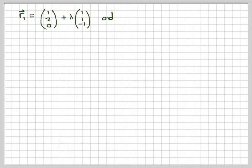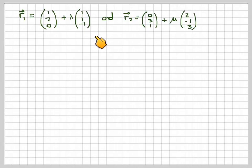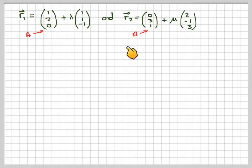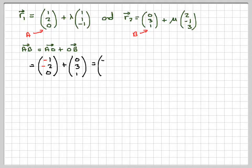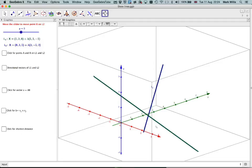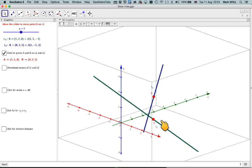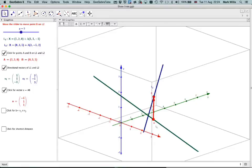Our two lines are R1: point (1, 2, 0), direction (1, 1, -1); and R2: point (0, 3, -1), direction (2, -1, 3). I can find a vector joining the two points by doing AB = AO + OB, which is negative the first point plus the second, giving me (-1, 1, 1). On the diagram, clicking shows the two points A and B, and this vector here — which I just calculated — is (-1, 1, 1).